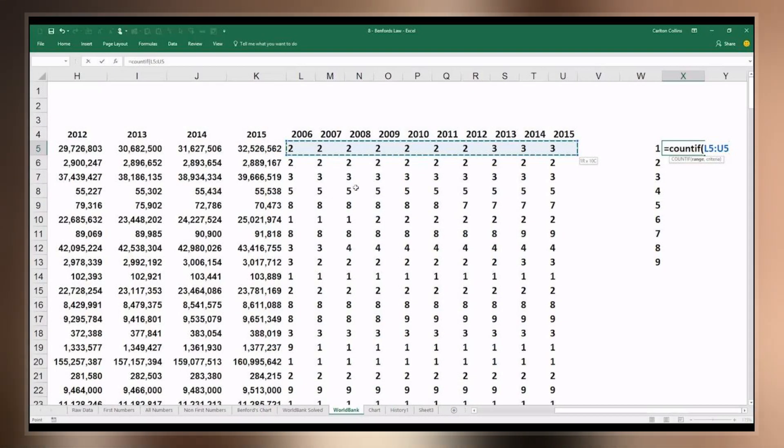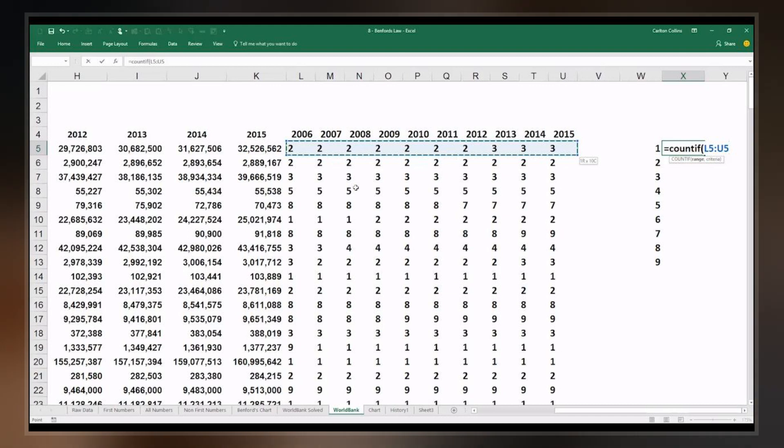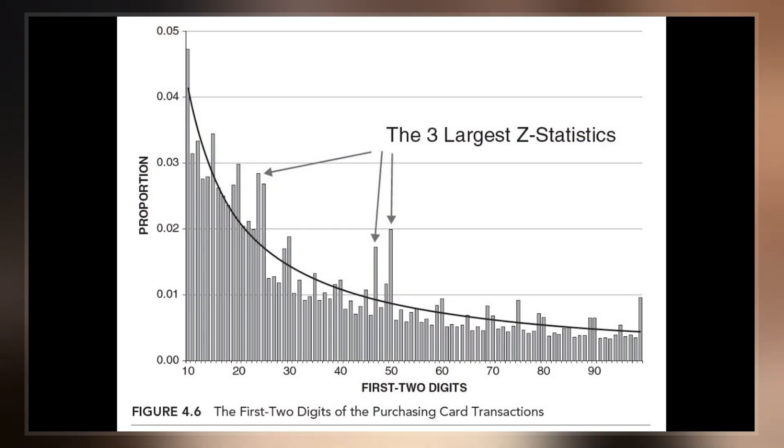The law states that in many naturally occurring collections of numbers, the leading significant digit is likely to be small.